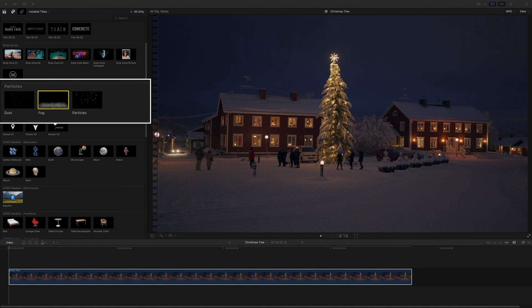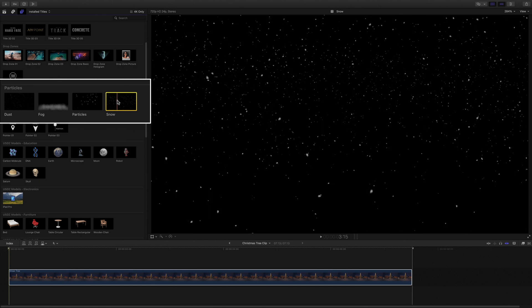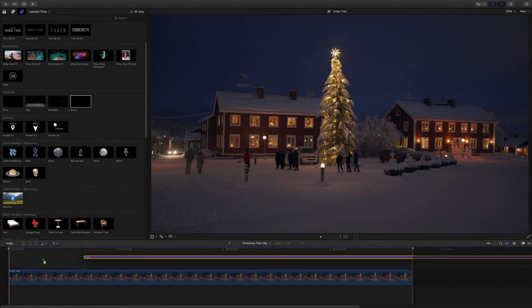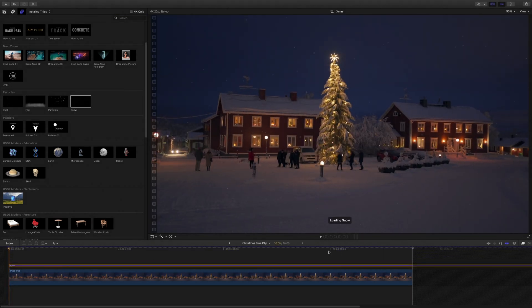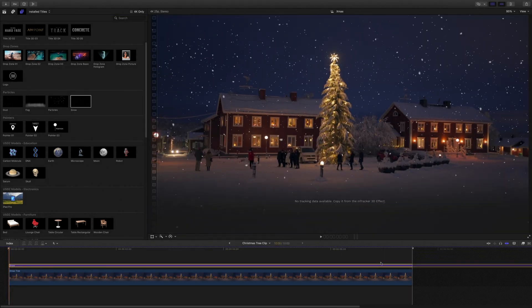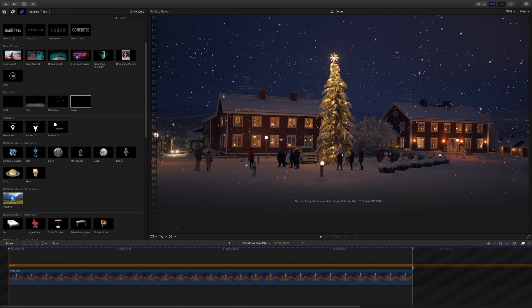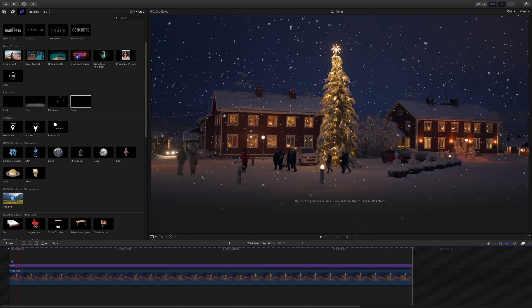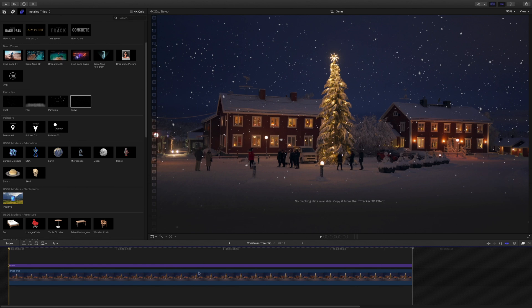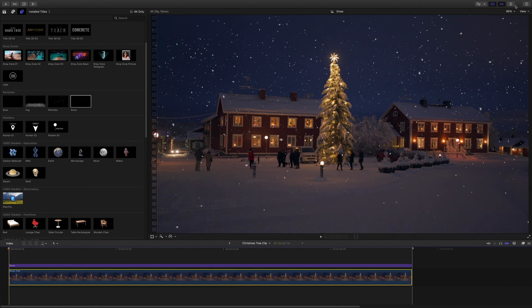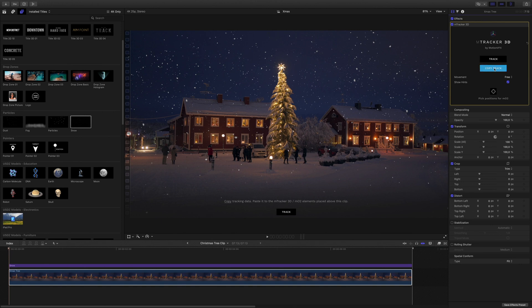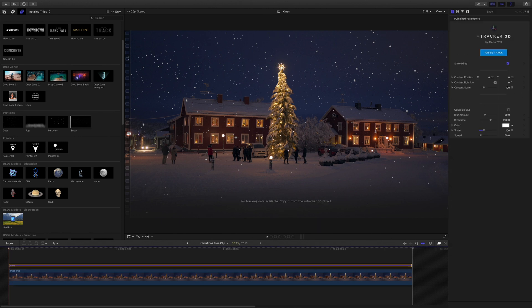Back in Final Cut Pro, the snow preset will appear in the particles category. So I can drag it over my clip. I've already applied mTracker 3D on my clip, and I've also already done the analysis. So I just need to copy and paste the track data to the snow preset.